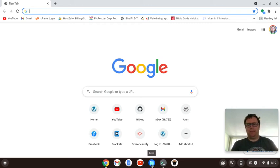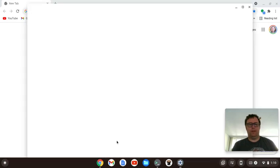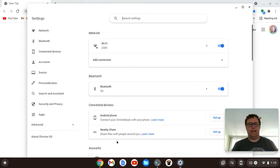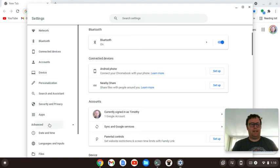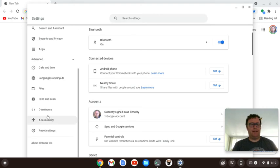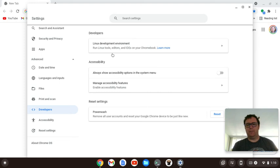First thing you need to do is go to Settings, and you want to go to Advanced and Developers, and then you want to turn on your Linux development environment.